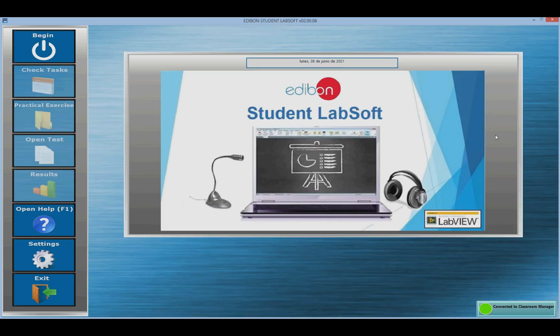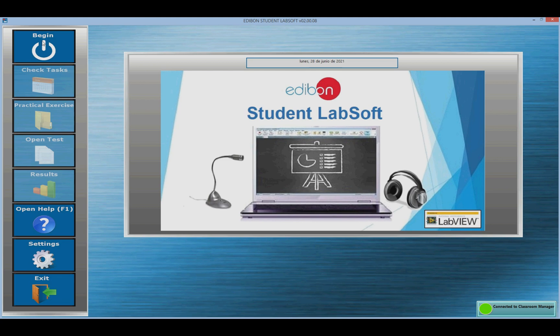From this software, students can view the practical exercises of the units along with the resources associated with them, such as training tests and exams.